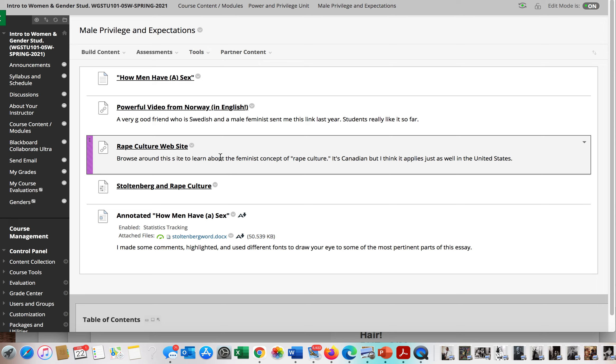So what I did was took a Word document and put my own comments in it. This essay is an address to college students, and Stoltenberg begins by talking about what he defines as a sci-fi world, an imaginary world, perhaps on another planet.